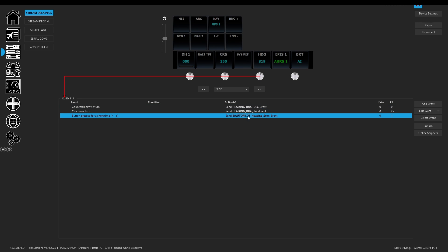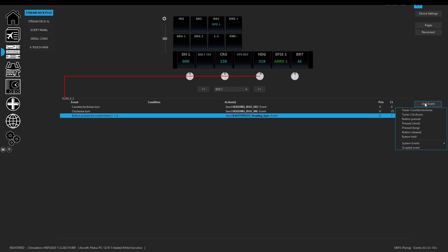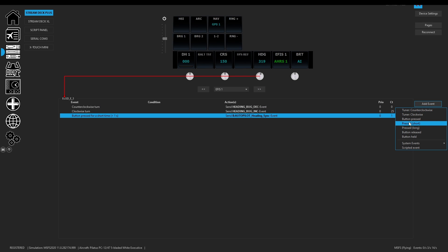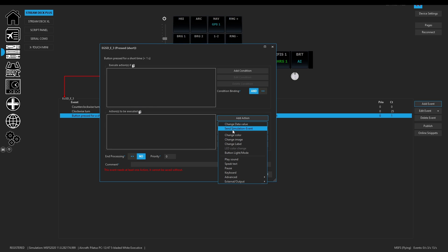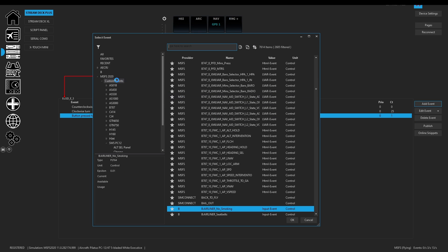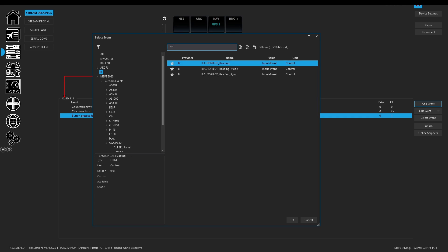Yes, we used an H event for that, but when you looked at the heading knob it was the standard heading bug increment and decrement. However the pushing of the button used a standard template or a B event and that was the autopilot heading sync event. So simply we did the same thing we clicked on add an event.